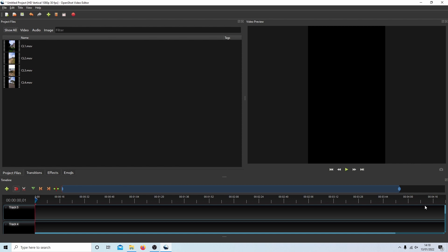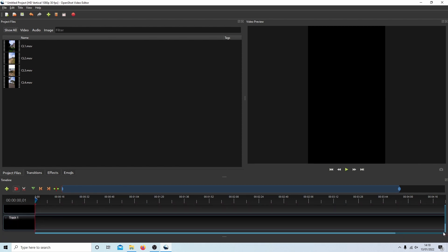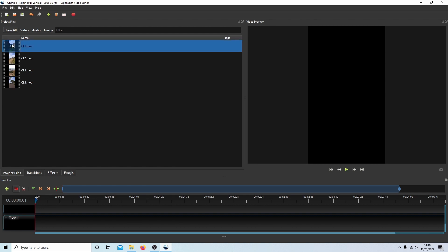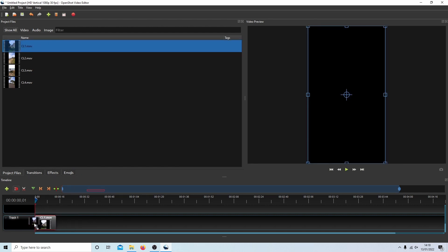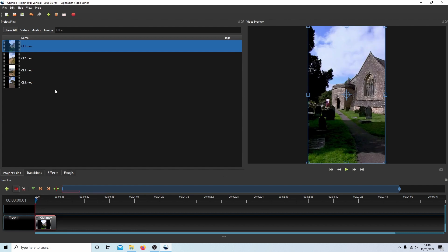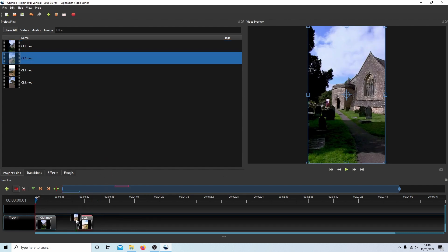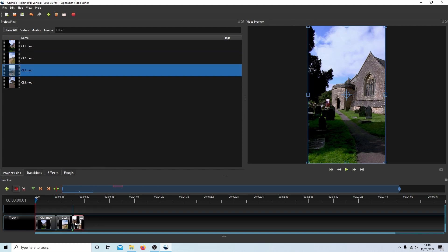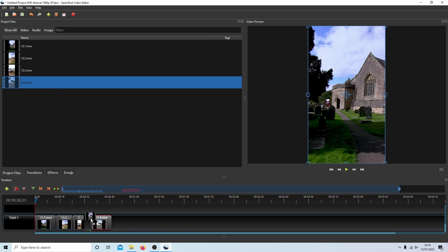I'm just going to slide this bar down so I can see Track 1. I'll literally just drag every clip into Track 1 and snap them up. Don't overlap them — they've all snapped together.